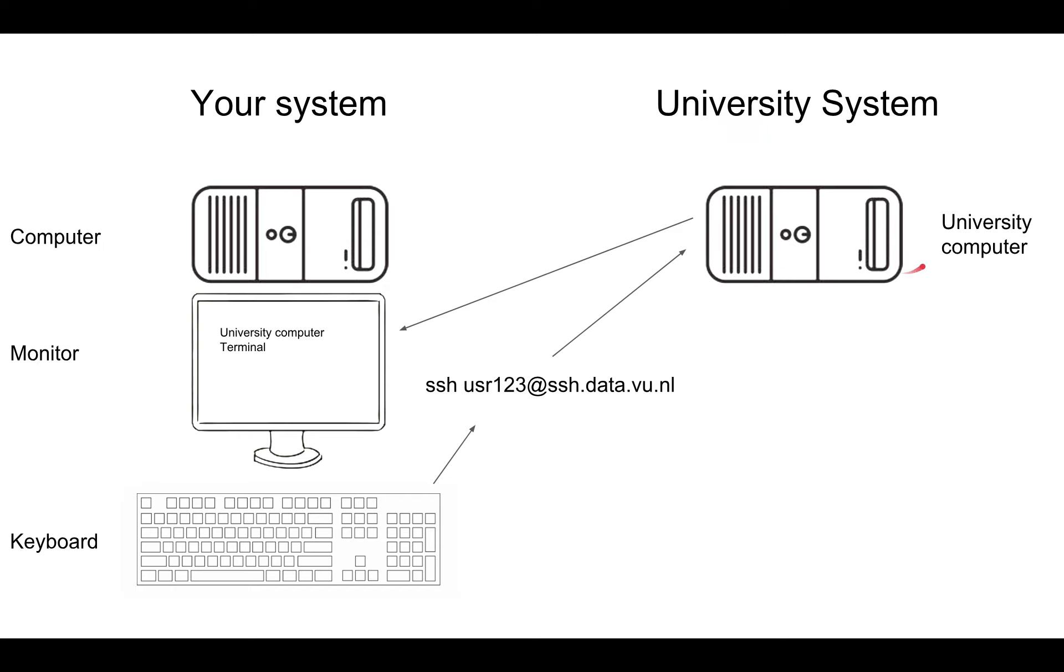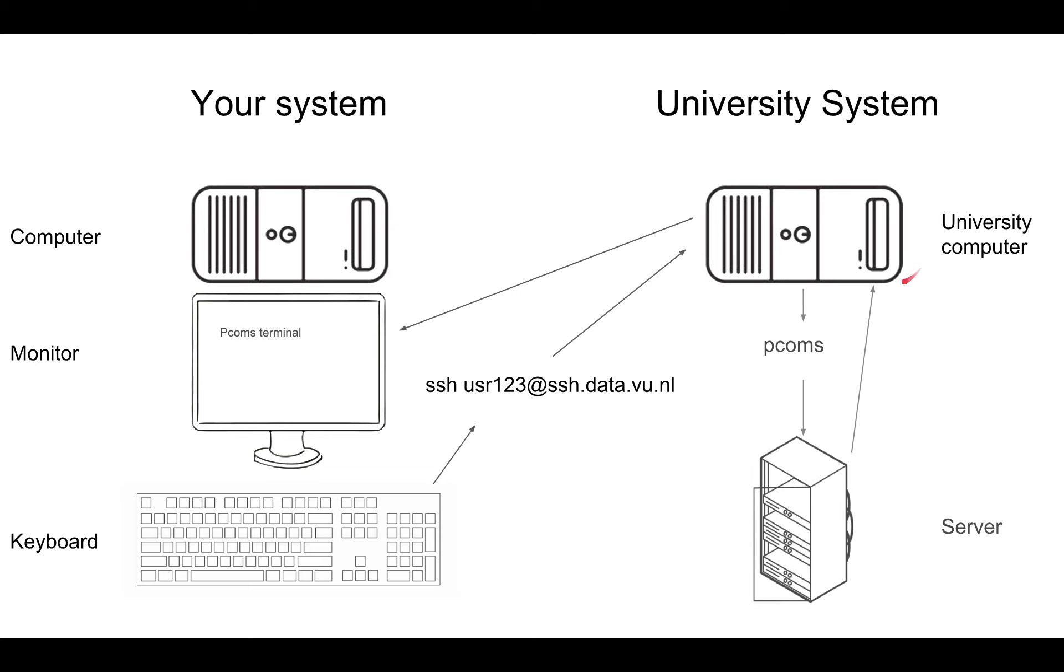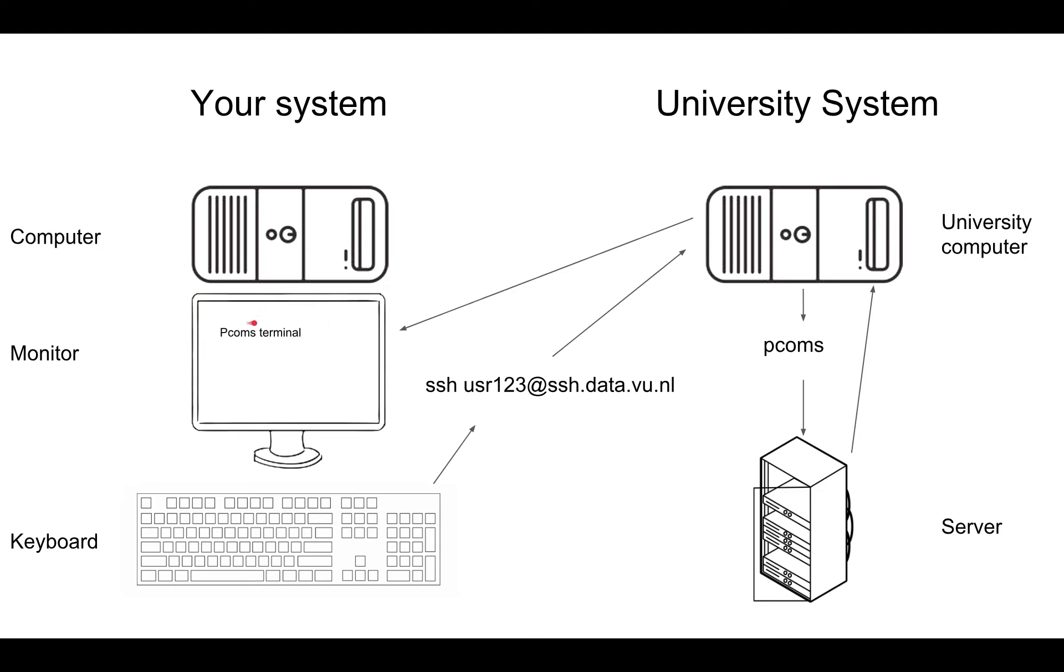We are also working on PCOMS. When you're accessing PCOMS, you're actually accessing a server in the university, which then goes back to the university computer. This one is outputting to your monitor, so you can see in the PCOMS terminal what's happening.